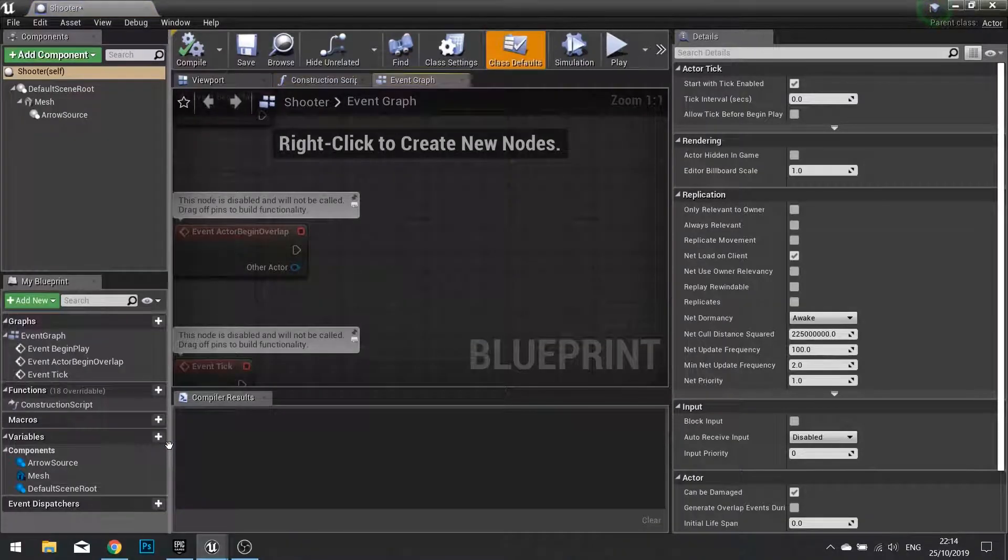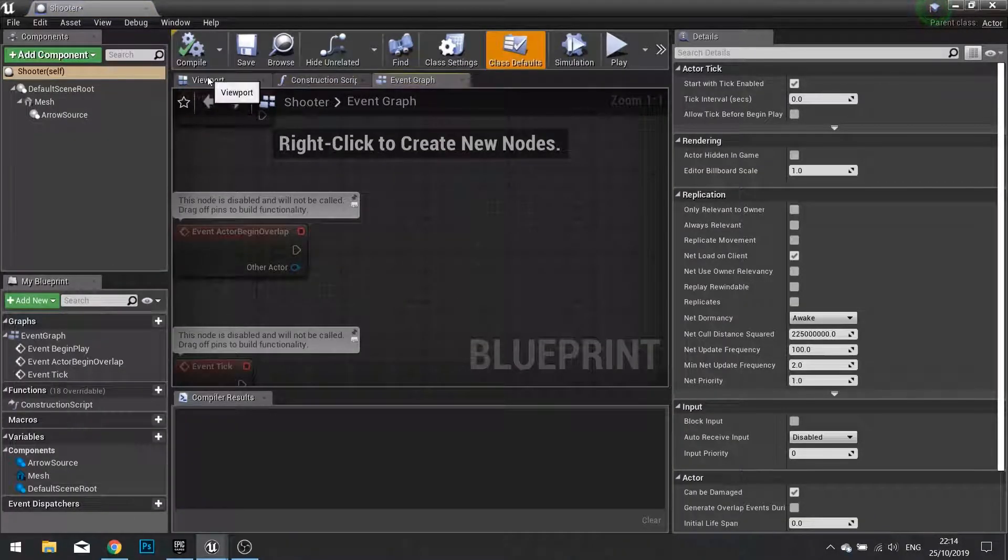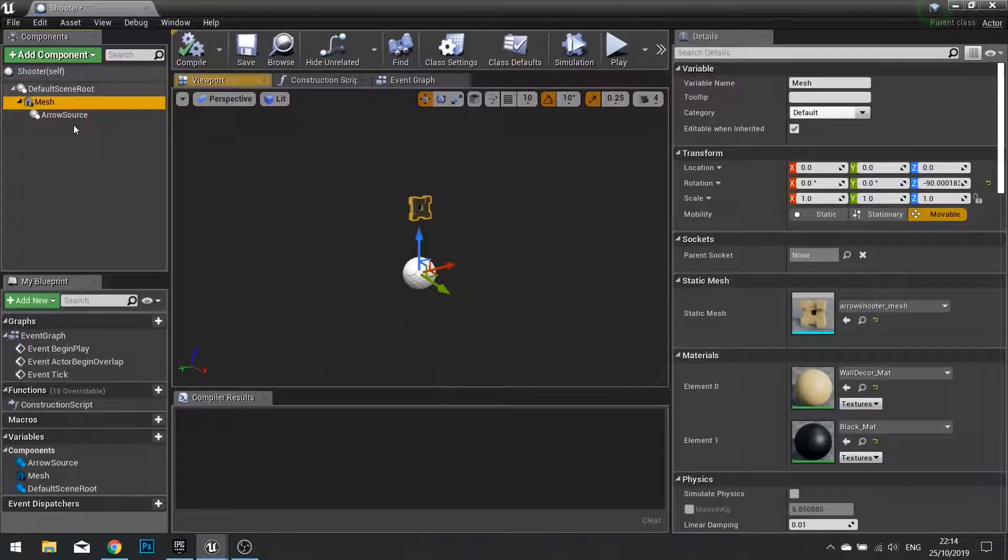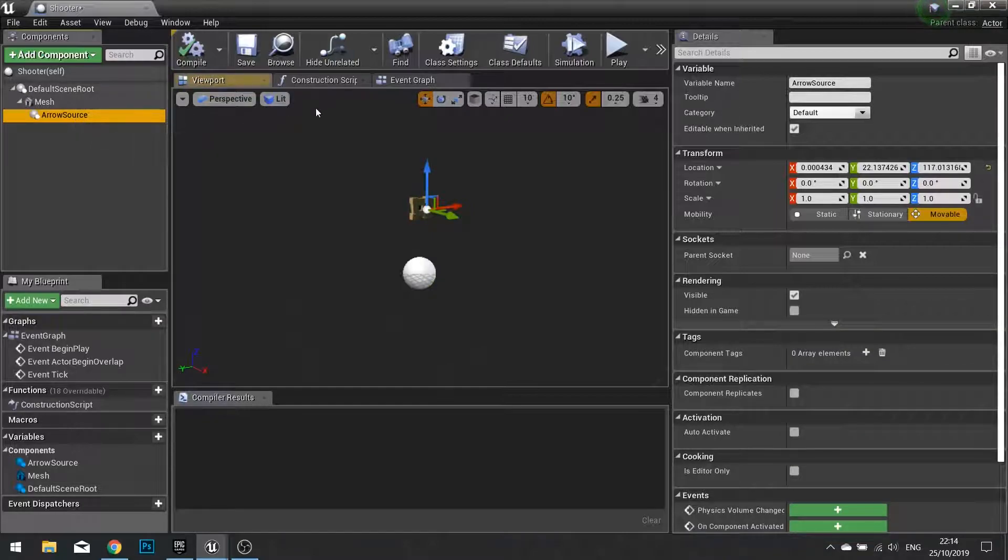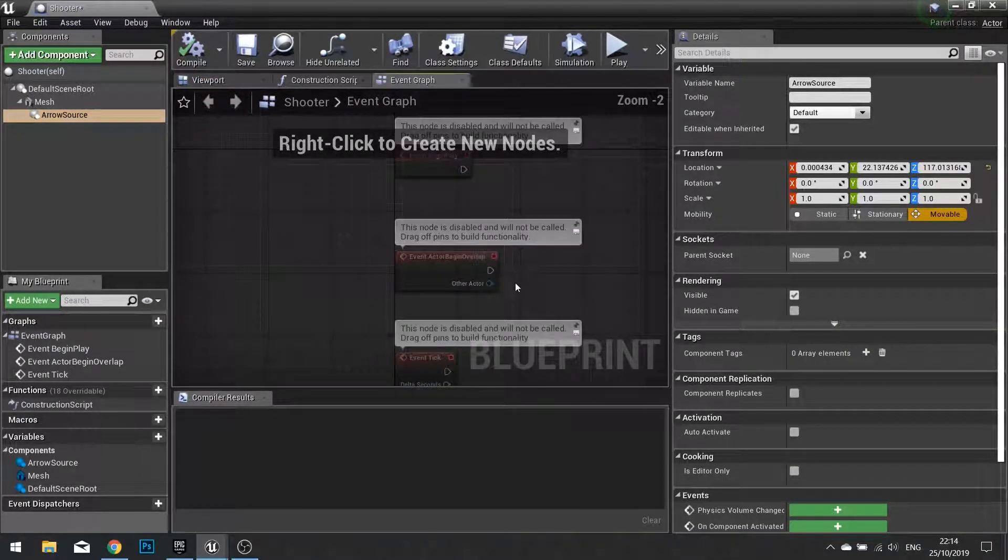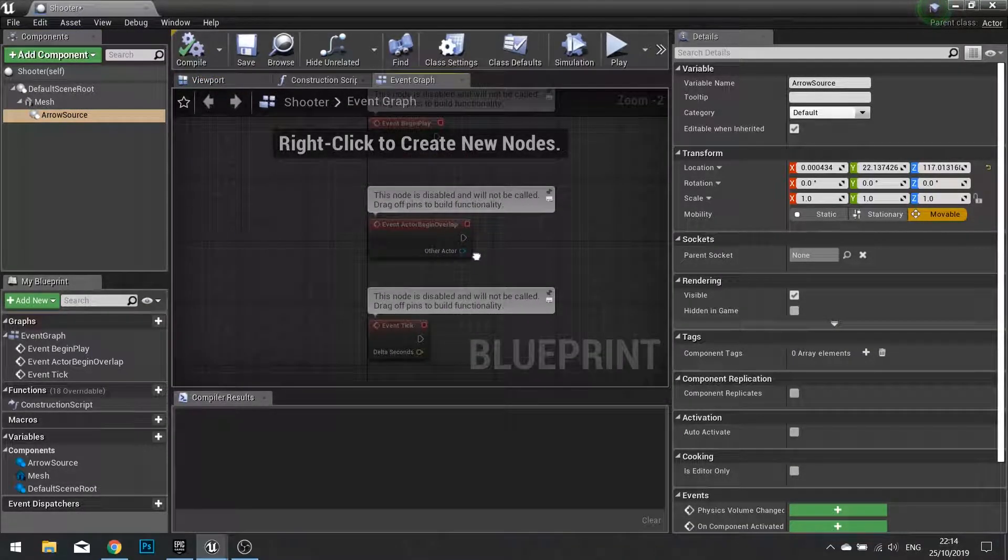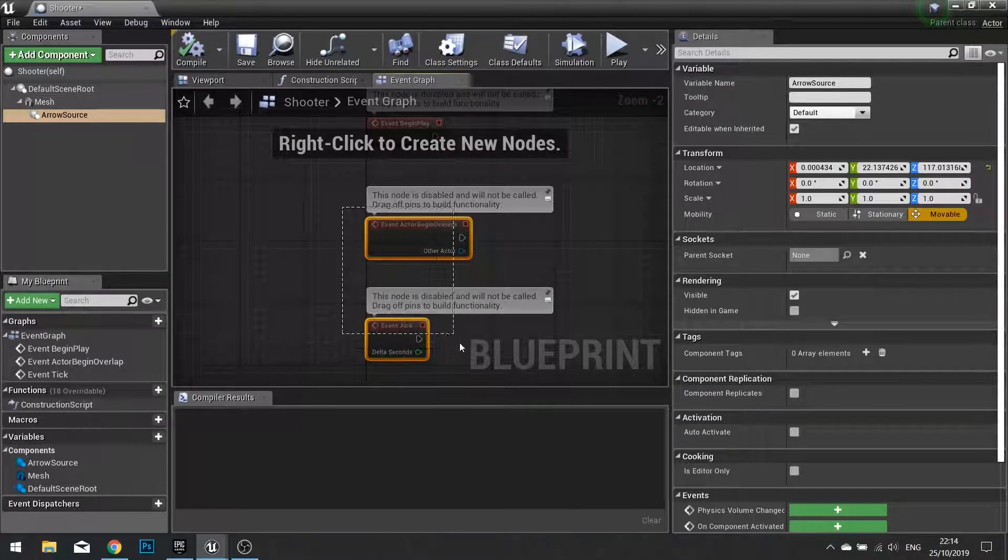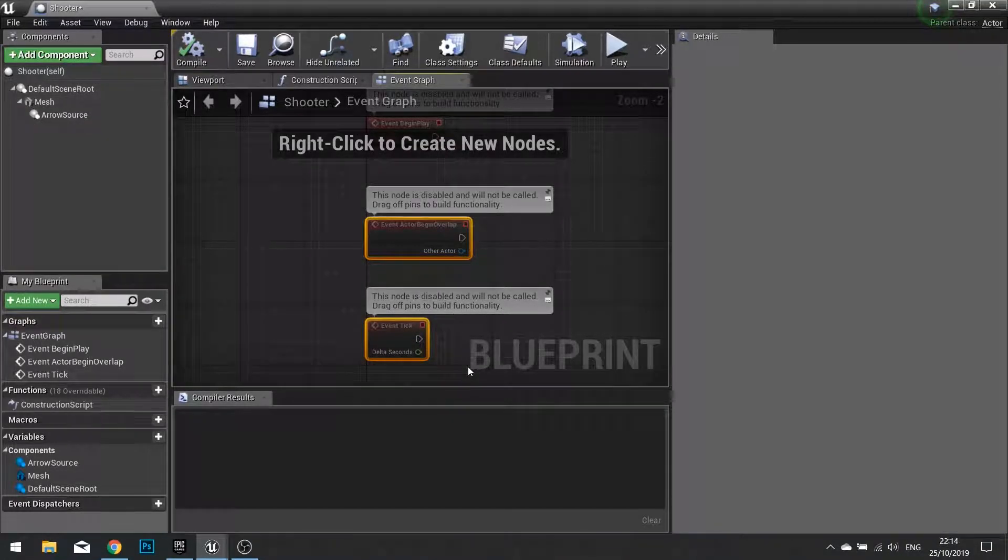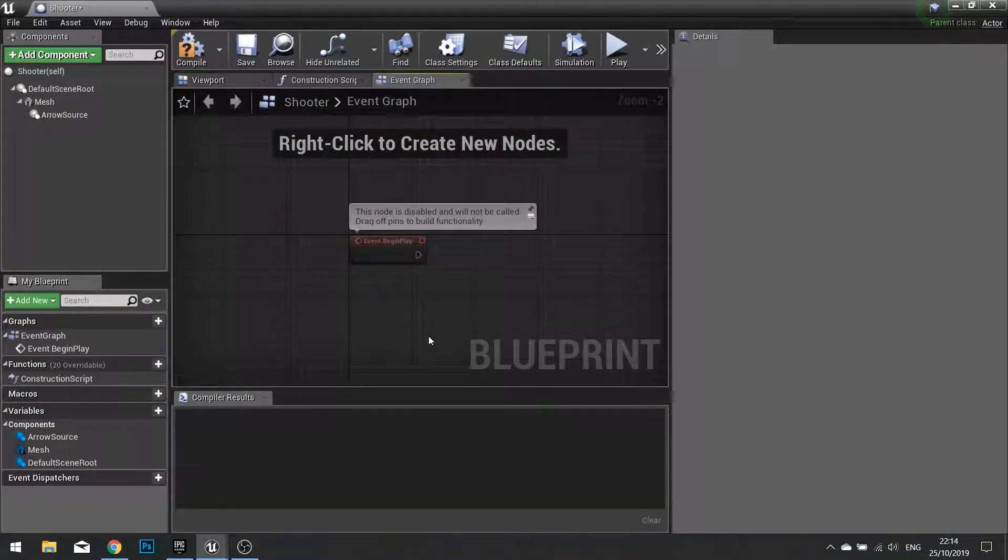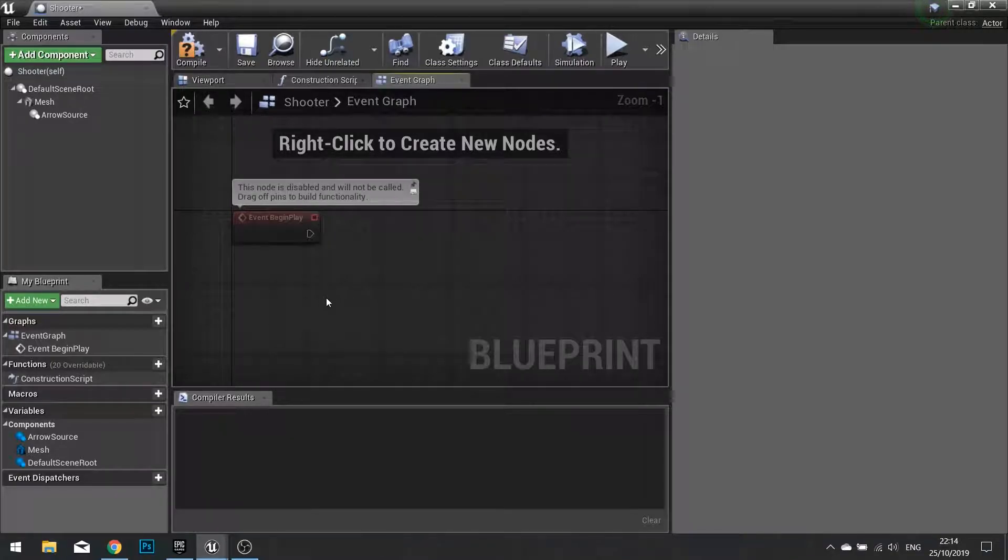So go into your shooter code and we'll make sure everything's set up with the mesh and the arrow source. On the event graph this is where we're going to start things off. Now we only need the begin play so we can delete the other two and on begin play we're going to set up a timer.